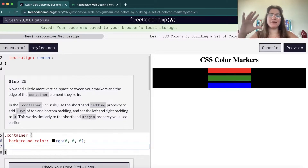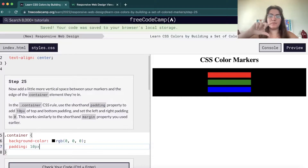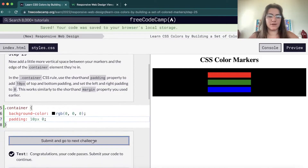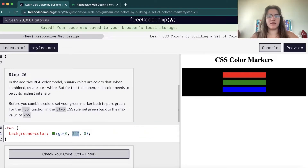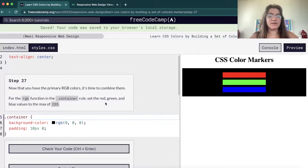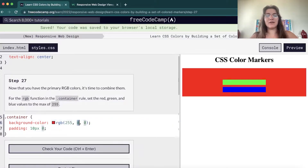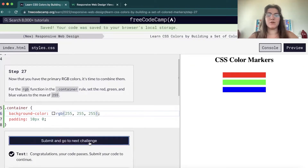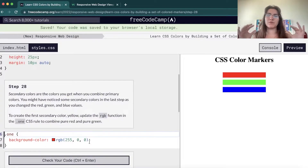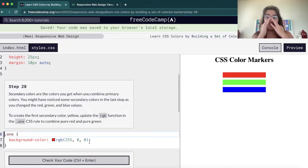We're gonna expand the size of this box with padding — 10 pixels for top and bottom, and zero for the other parts. Now we're going to set the green back to the maximum value — I think they just wanted us to play around a little bit — so green is back. And we're gonna change the container to set red, green, and blue all to 255, which would be all white. So zero zero zero is black, and 255 255 255 is white.